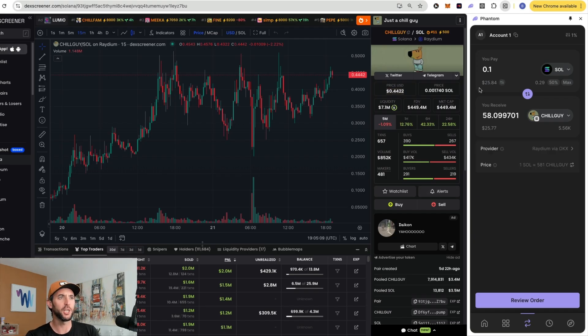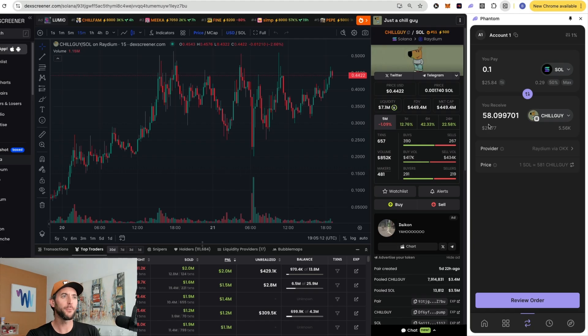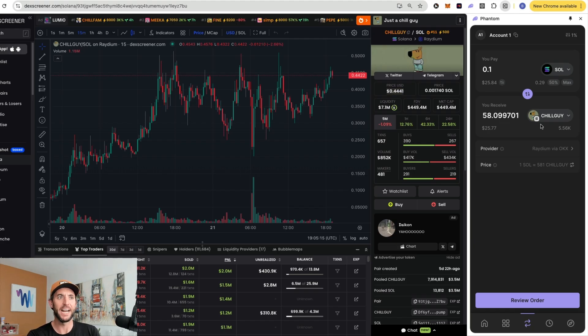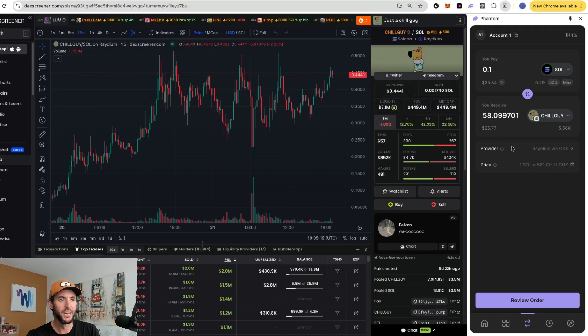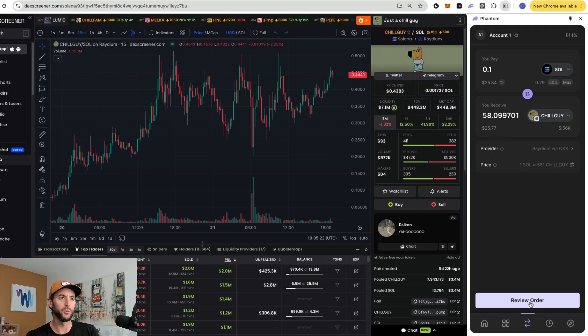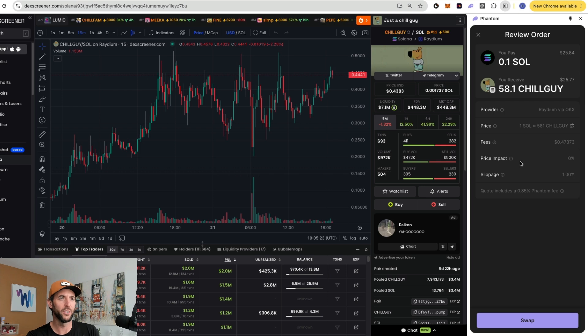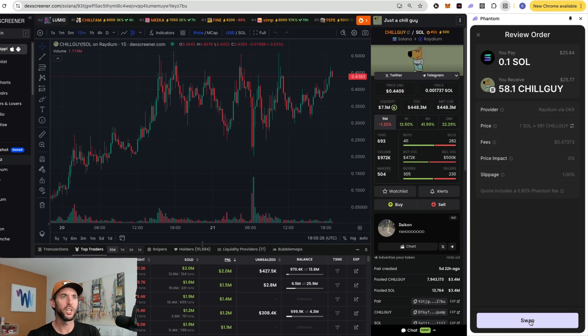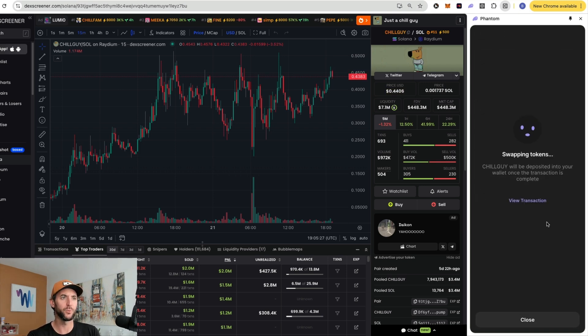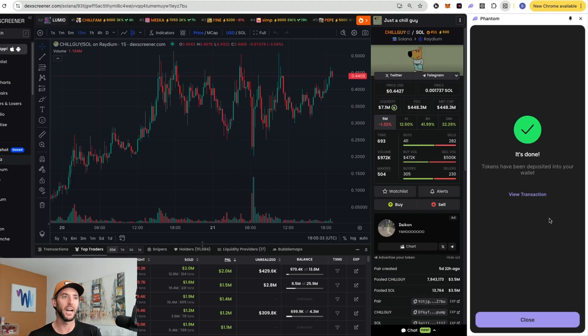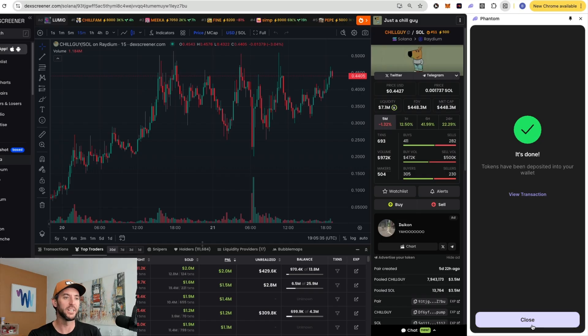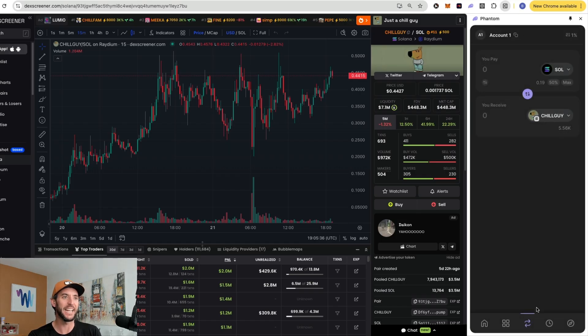As you can see, that's going to be $25.84. And I'm going to receive 58.099 Chill Guy tokens worth right around $25.77. Right at the bottom here, you can see you can click in review order, brings up the review. If you like how everything works, you can hit the swap feature. And this should just transact and swap that Solana for your Chill Guy token. And as you can see, we're done as easy as that.